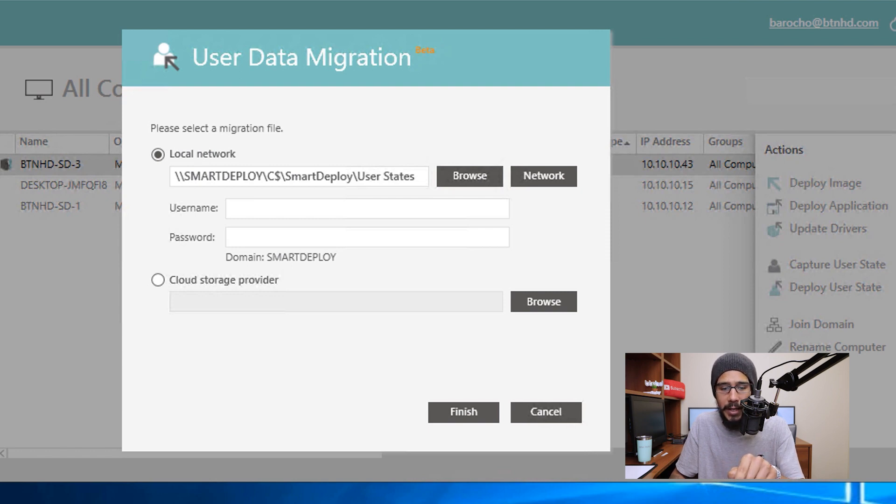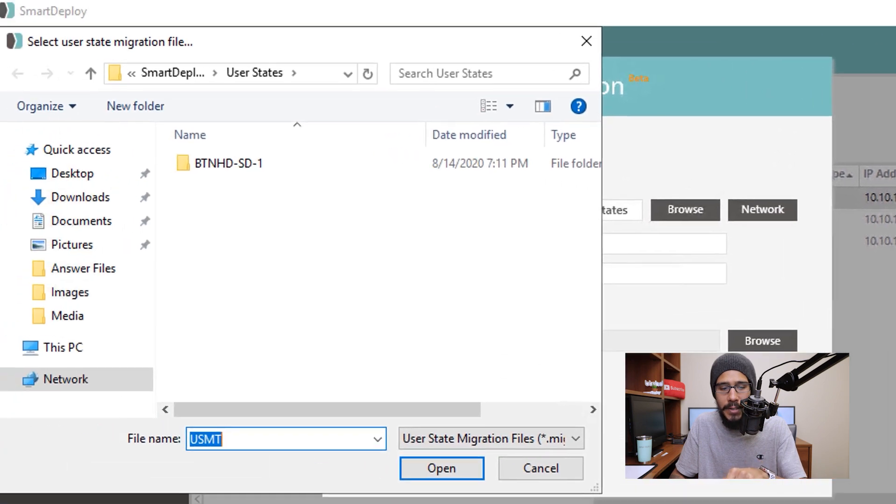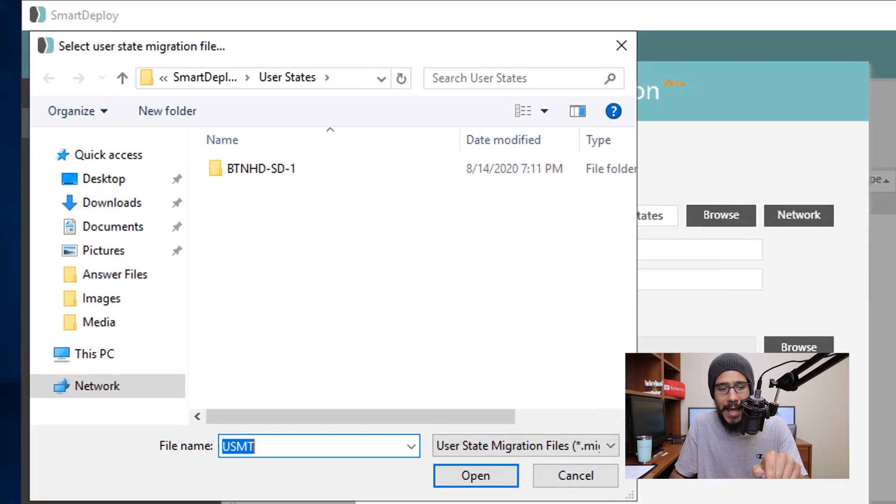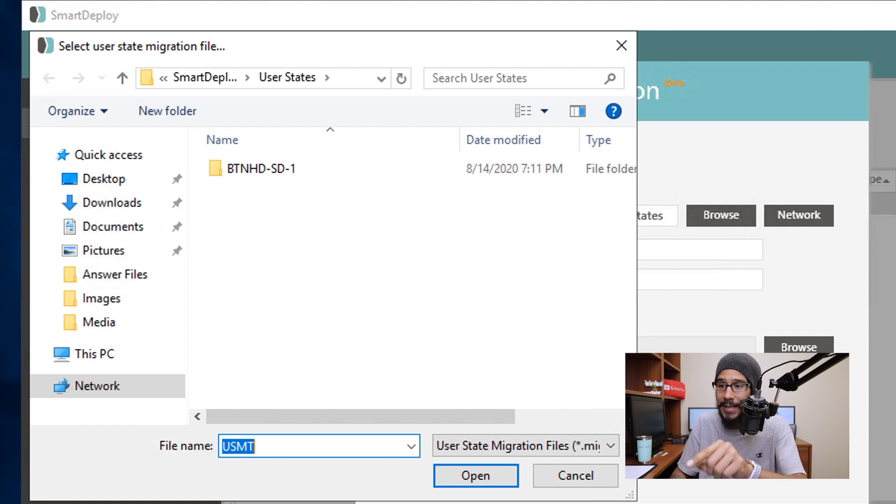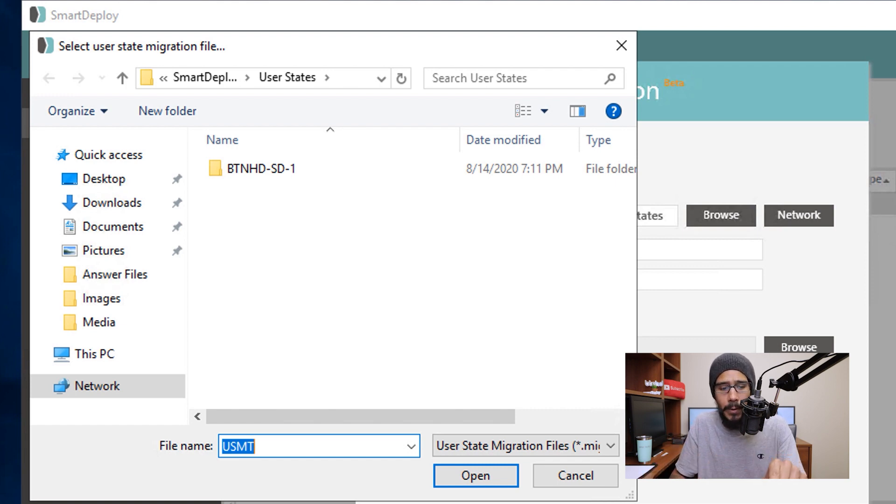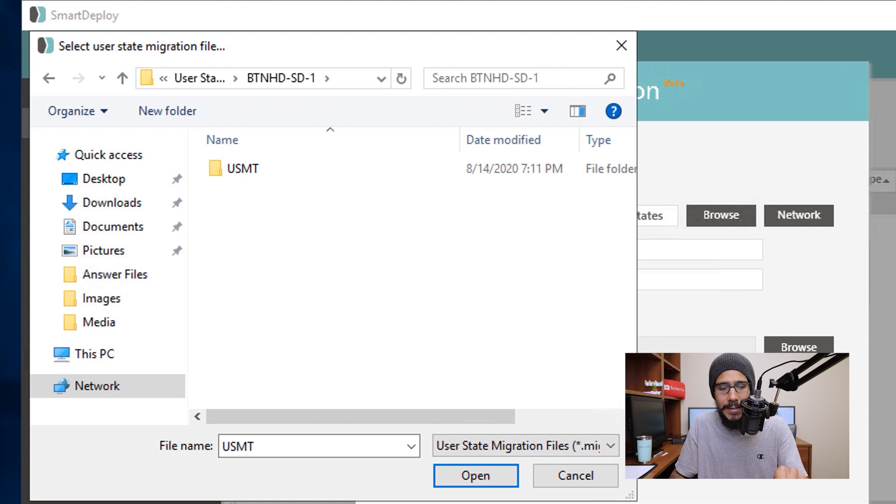So we are actually going to click on browse and SD1 is the one that we captured and I want SD1 settings to be pushed to SD3. So double click on that, go inside the USMT folder and we need to select that migration file and click on open.